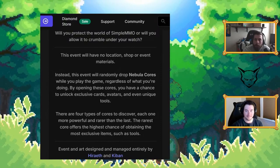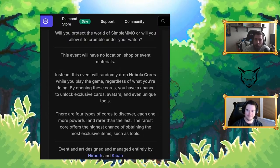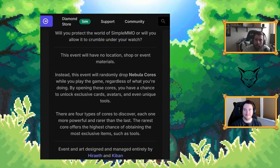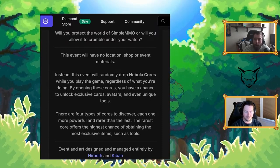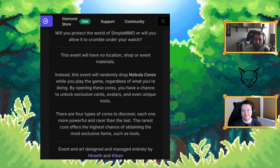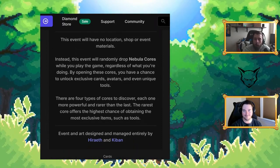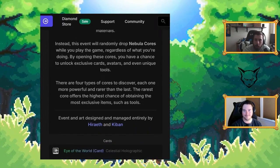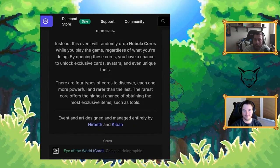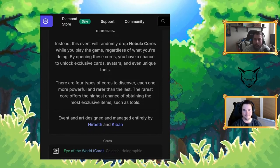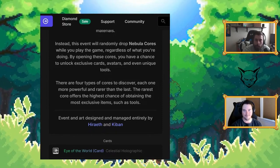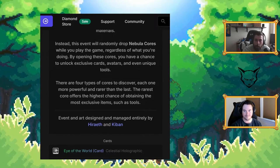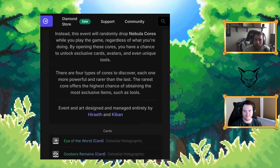This event will have no location, shop, or event materials. Thank goodness. Instead, this event will randomly drop Nebula Cores while you play the game regardless of what you're doing. You don't get an option, you will play this event. By opening these cores you have a chance to unlock exclusive cards, avatars, and even unique tools. There are four types of cores to discover, each one more powerful and rarer than the last. The rarest core offers the highest chance of obtaining the most exclusive items such as tools.